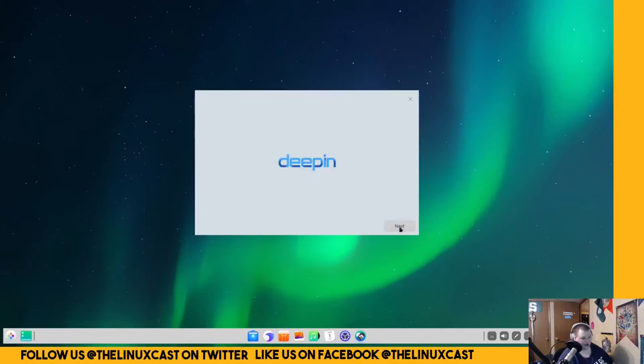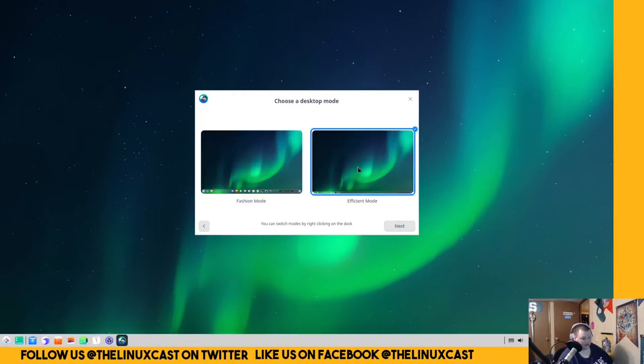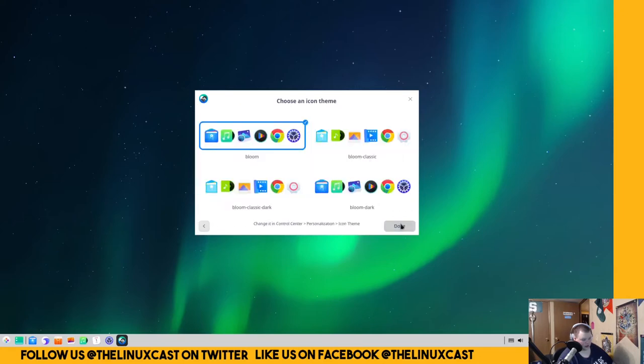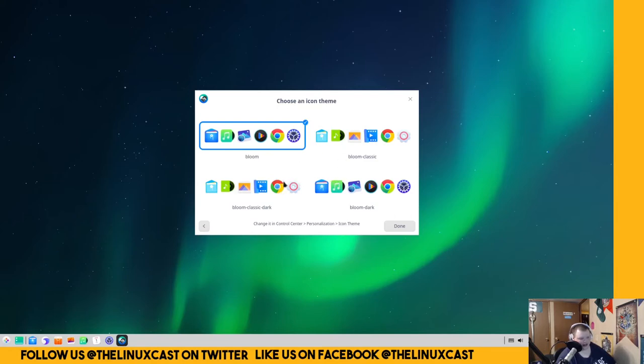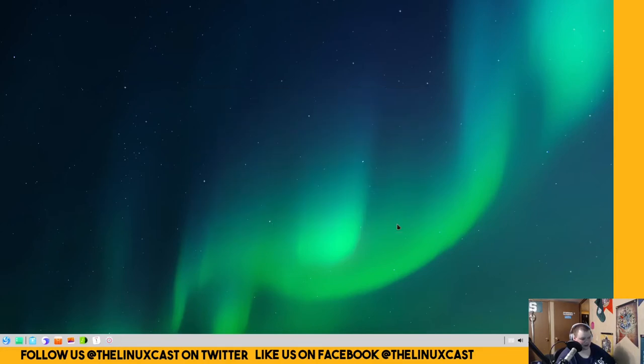You're using a virtual machine which will affect system performance. I think I'm just going to use normal mode to see how it works. Okay, so here's our welcome app. Next, fashion mode which looks like this, or efficiency mode which looks like, oh, I like efficiency mode, that's better. Yeah, I like that. Good stuff. Normal mode or effect mode, we've already chosen normal mode.